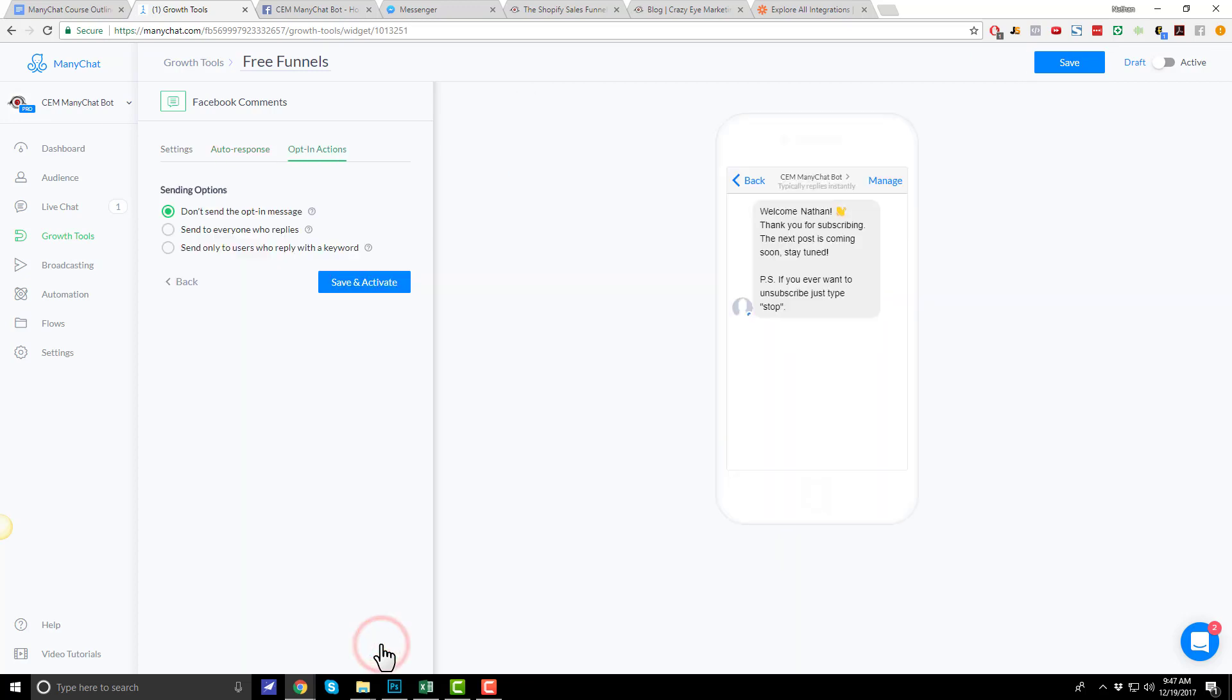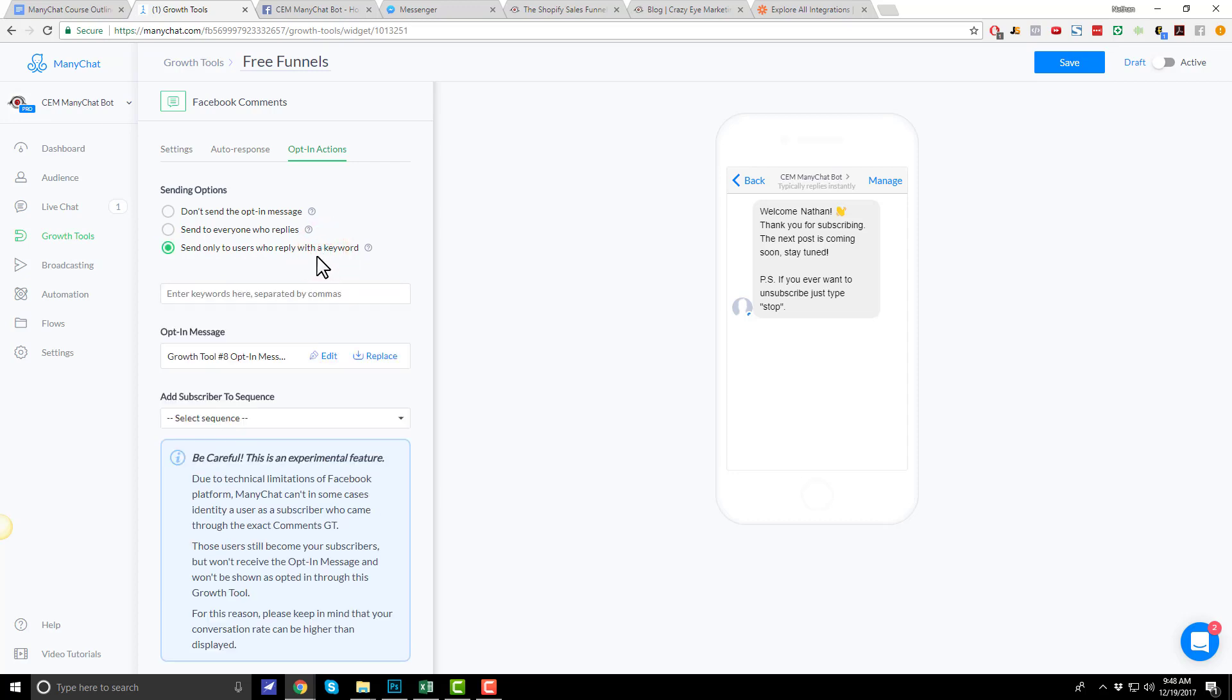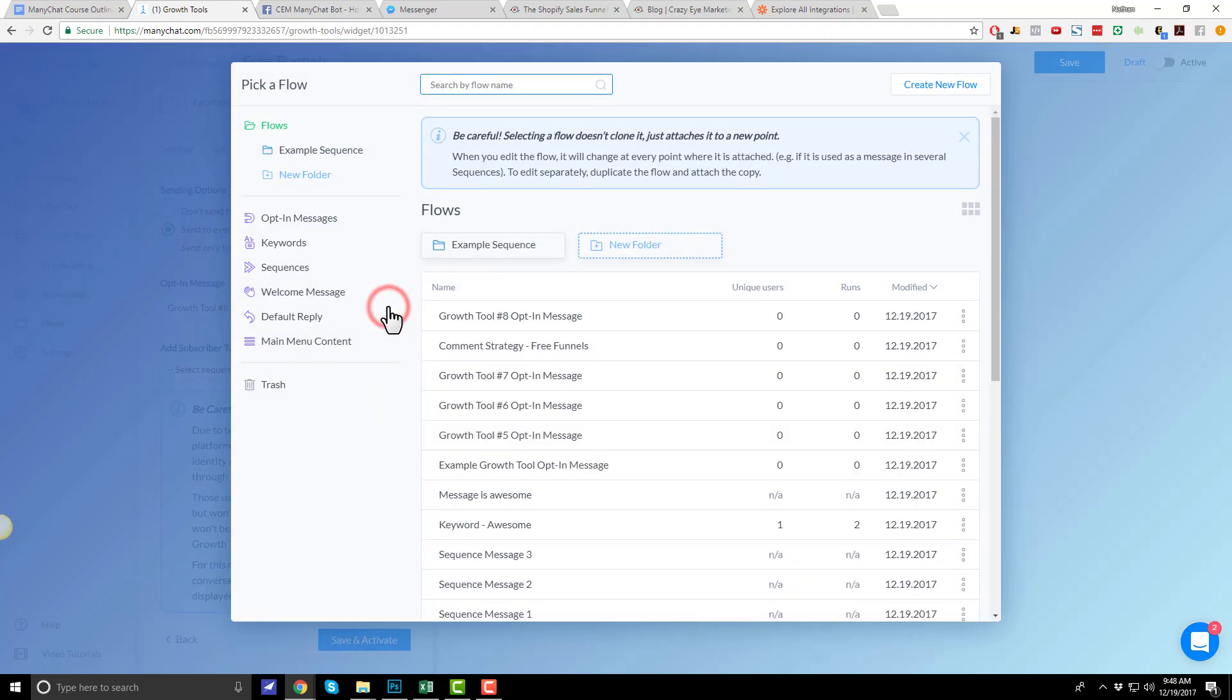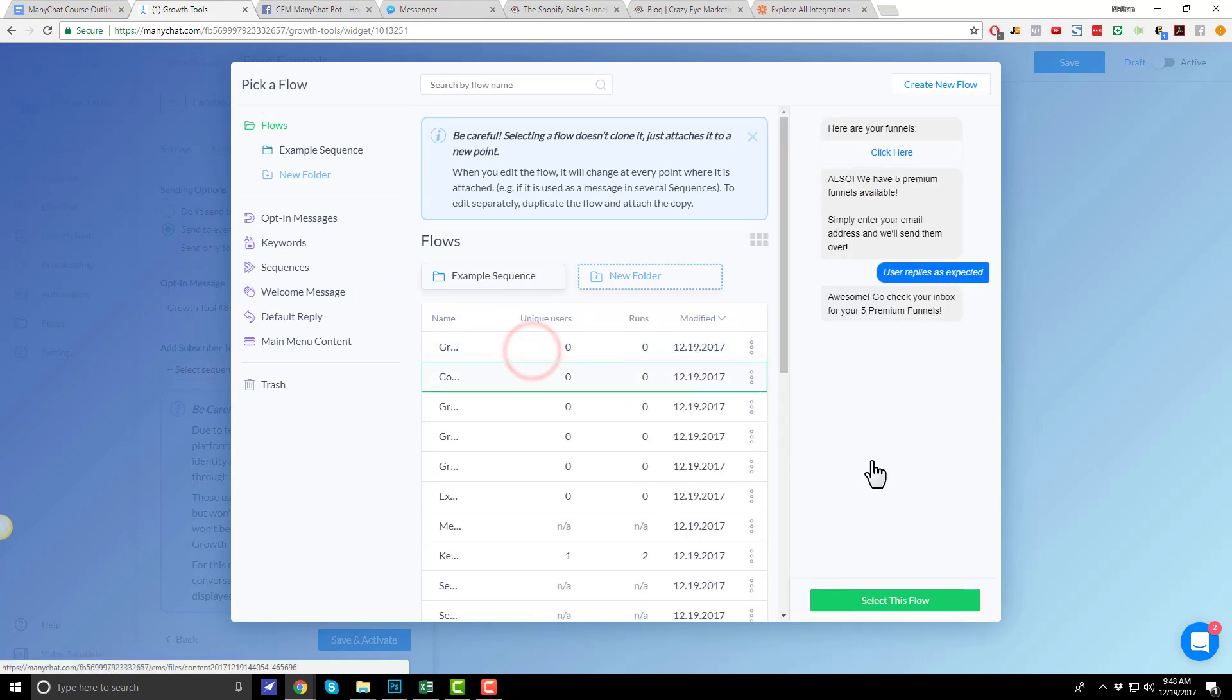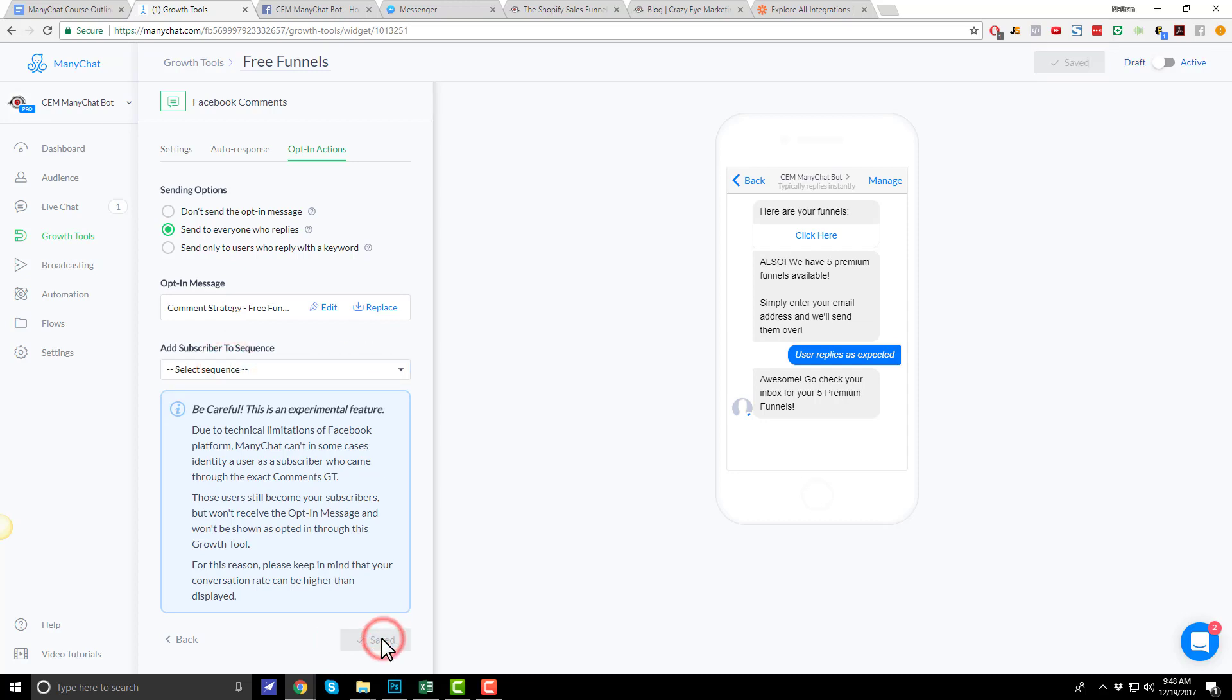We hit next. So, as soon as somebody types yes, we want to send them the funnels that they requested. We want to put them into the flow that we created at the beginning of this video. Send to everyone who replies, or we can also do send only to users who reply with a keyword. I could do that keyword yes, but I'm just going to do everyone that replies. For my opt-in message, I want to use the flow I created, which I have the comment strategy free funnels. Select this flow. We could also subscribe them to a sequence if we wanted to, but I'm not going to. Now I'm just going to do save and activate. Alright, cool.